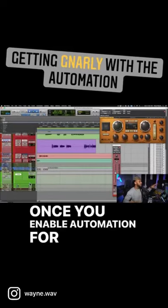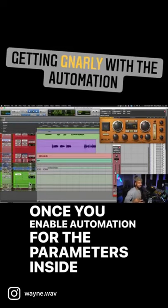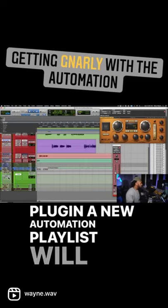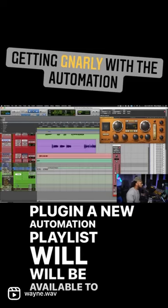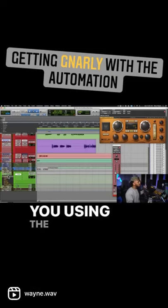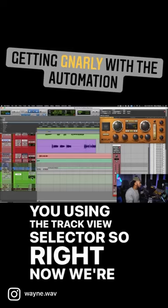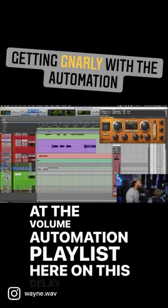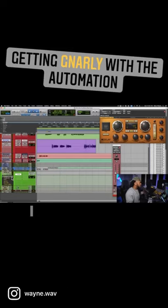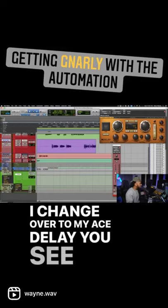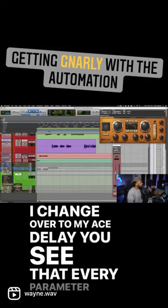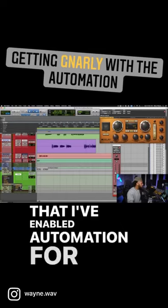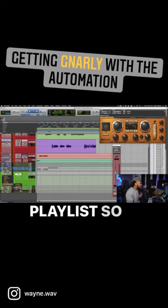Once you enable automation for the parameters inside of a plugin, a new automation playlist will be available to you using the track view selector. Right now we're looking at the volume automation playlist on this delay track. If I change over to my H-Delay, you can see that every parameter I've enabled automation for now has an automation playlist.